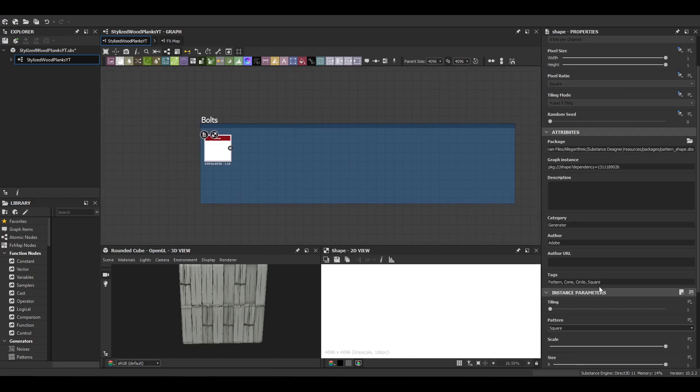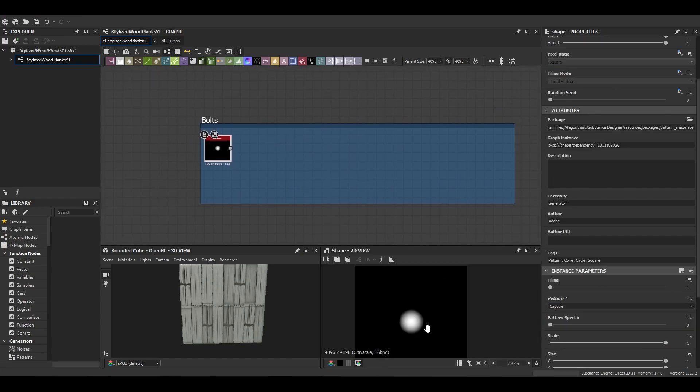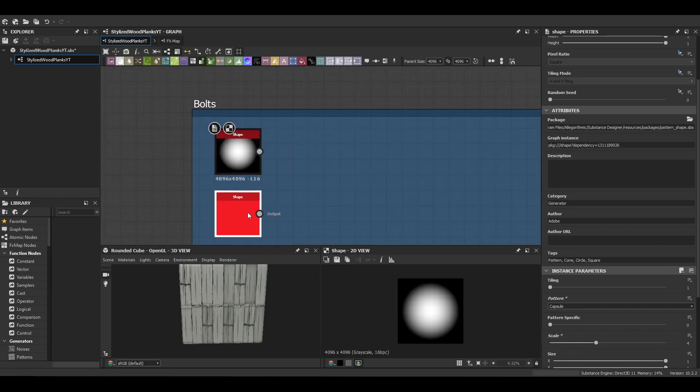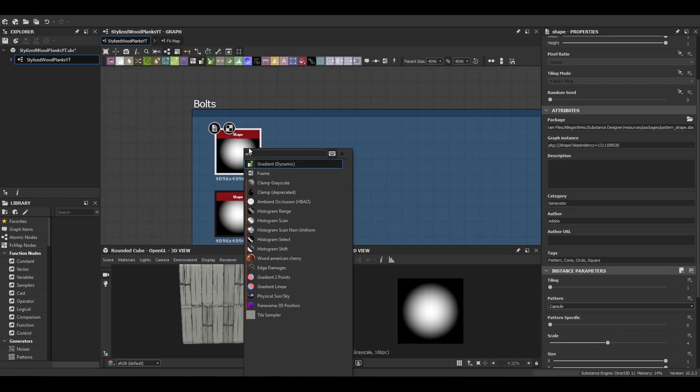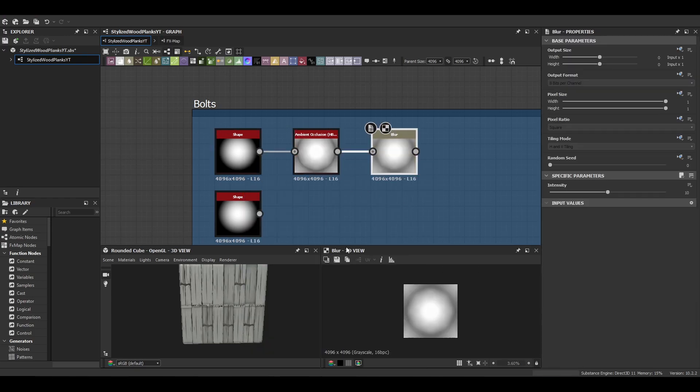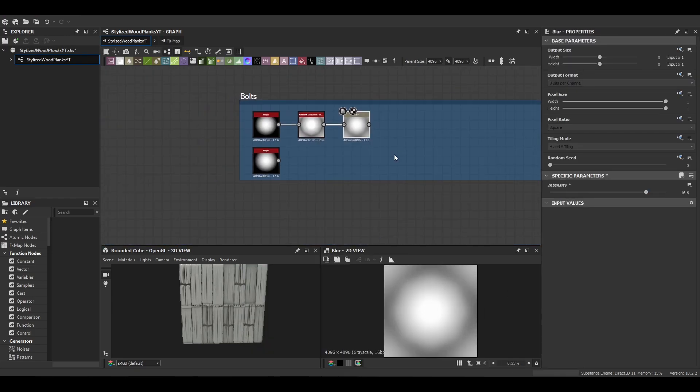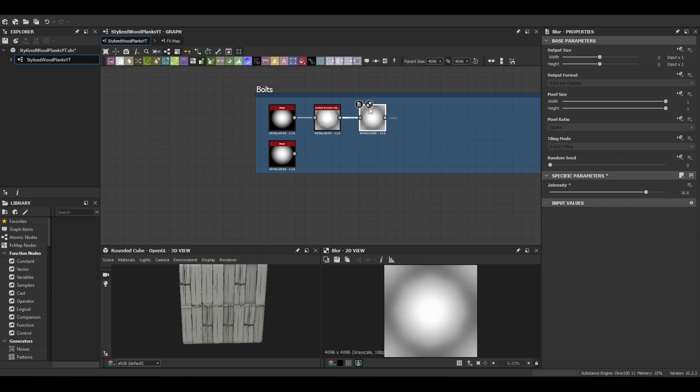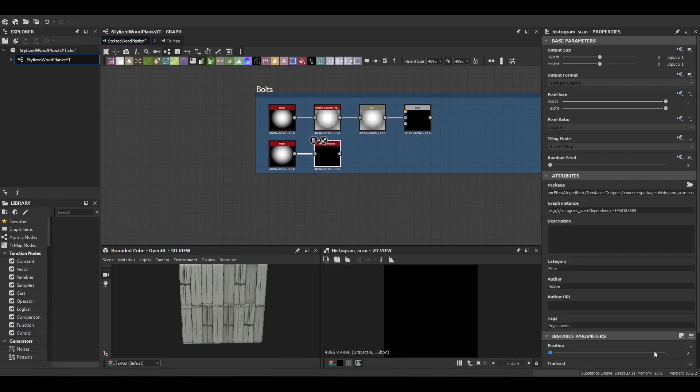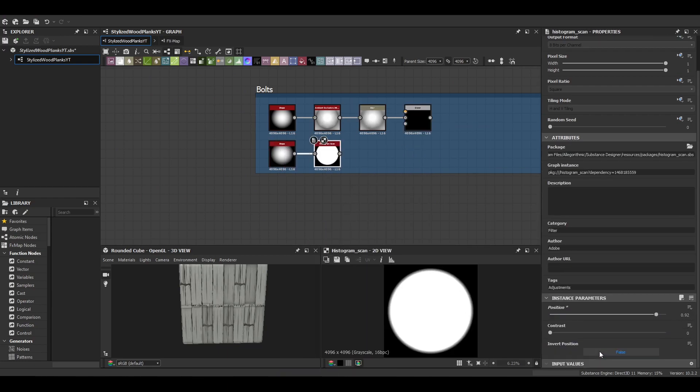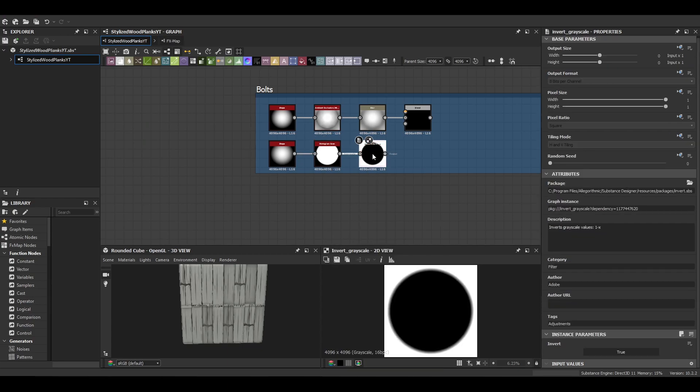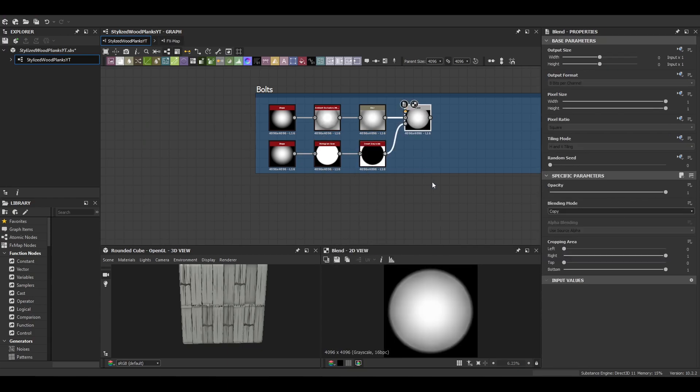Then we can move on to the bolts. So the bolts are nice and simple. It's just going to be two capsule shapes. Top one is going to be for the actual bolt itself and the bottom one is just going to be for the mask.